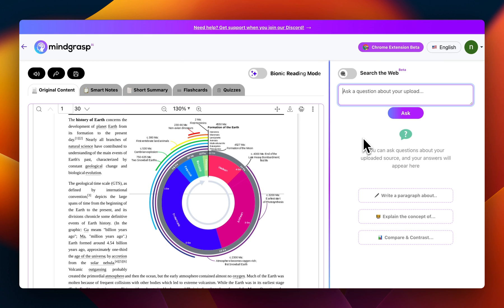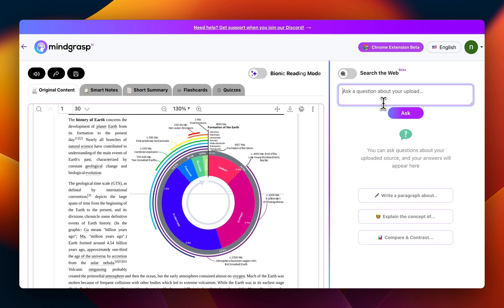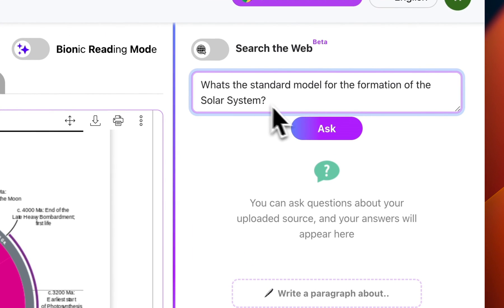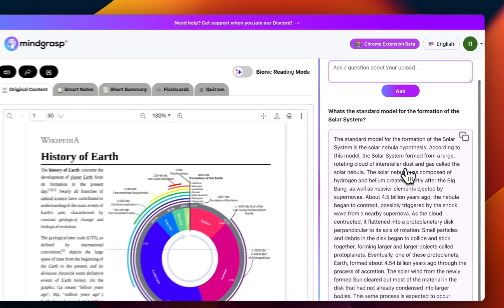So let's say you've uploaded a bunch of documents like research papers or meeting notes, and you have a question. Just type it in here. For this example, let's go with: what's the standard model for the formation of the solar system? Hit enter, and you'll get your answer.